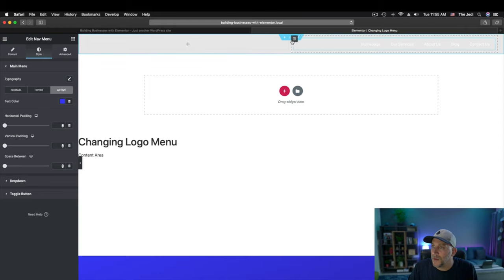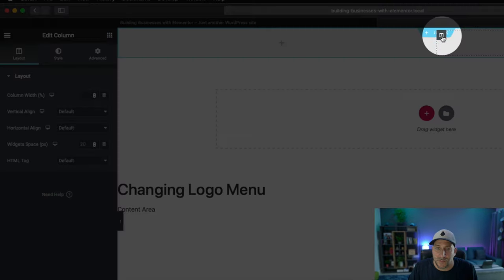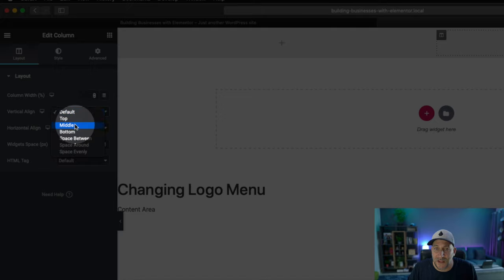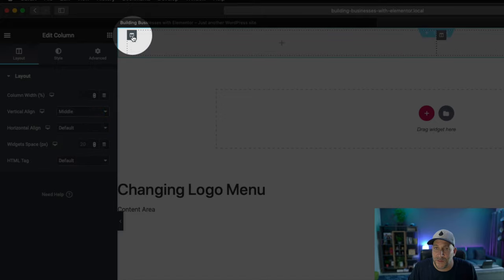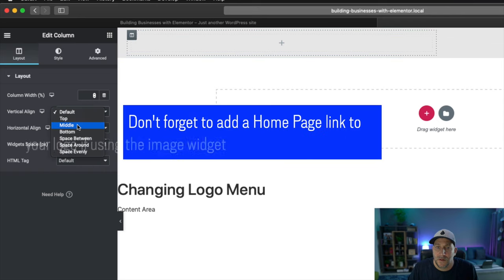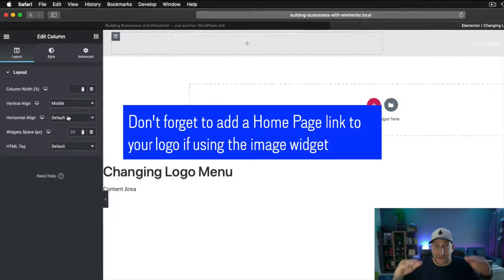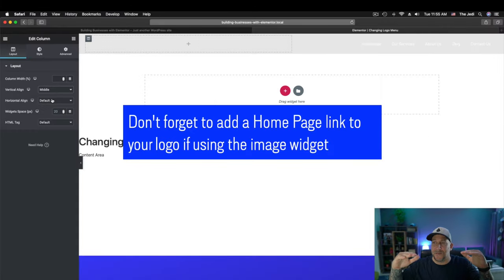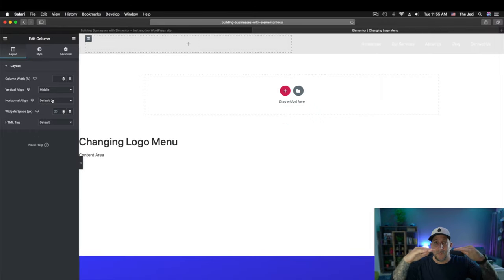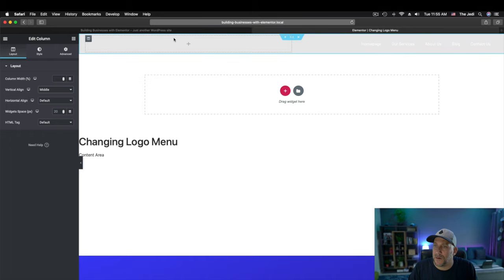And let's also make sure in the columns right here that you vertically align these to the middle. That way, everything stays even. Your menu and your logo, they will stay even to each other. All right, we got our menu set up here.